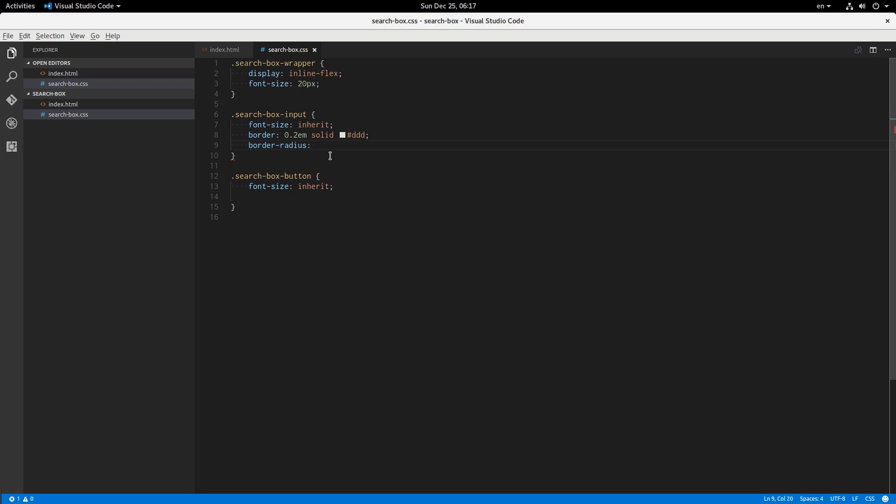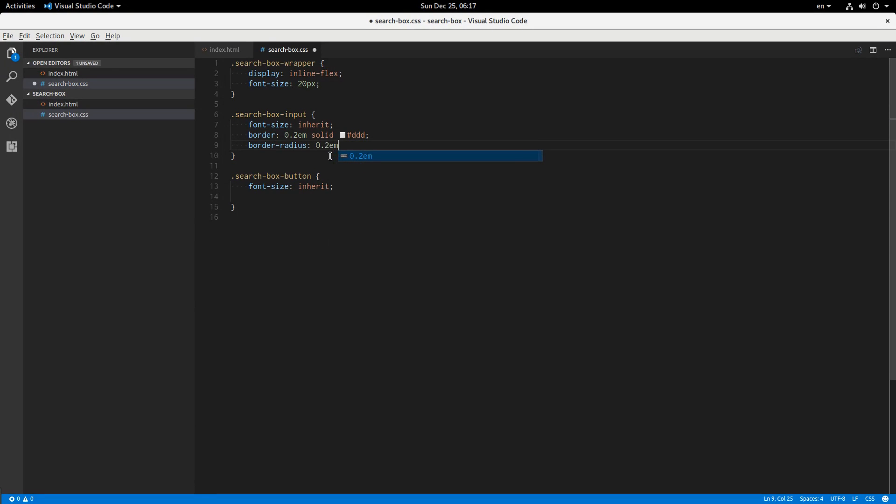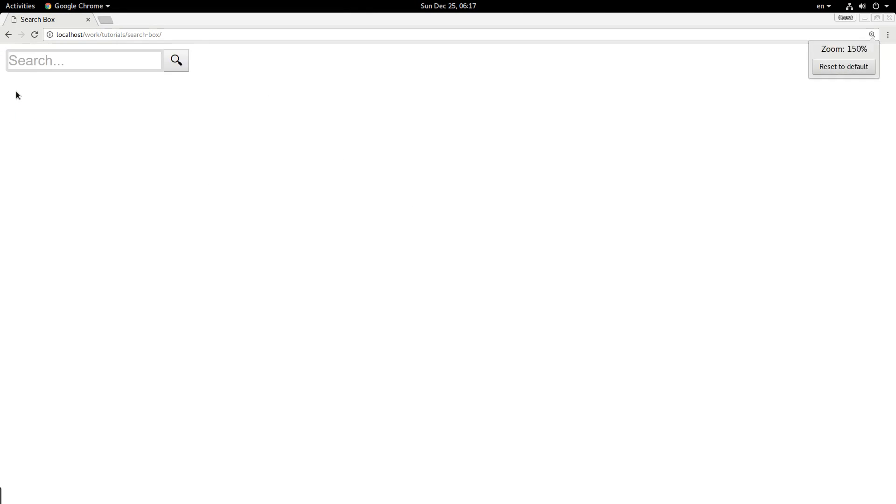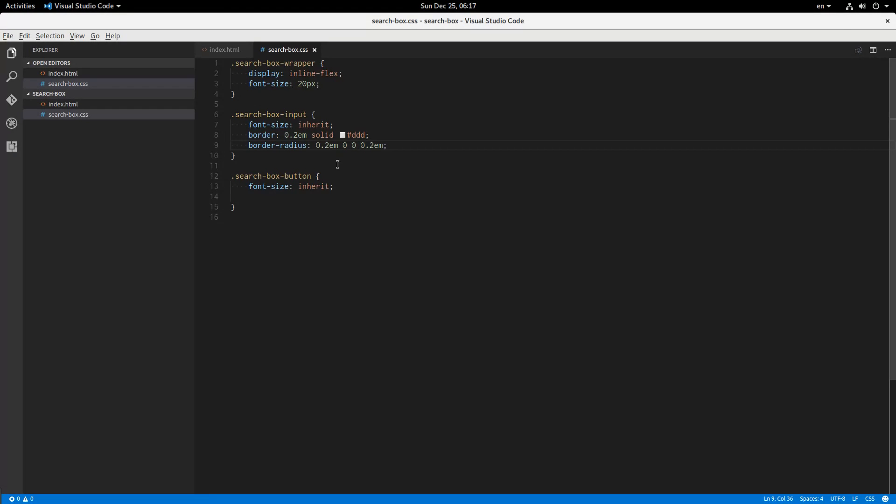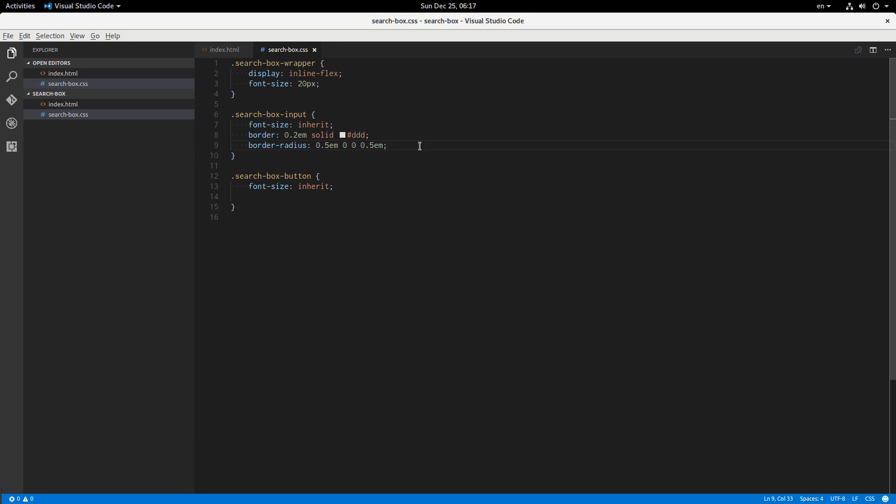Okay, then the border radius is going to be 0.2em 0 0 0.2em. Is that around just these two corners? I'm actually going to round those out a little more. There we go. Okay, now let's add some inner padding.